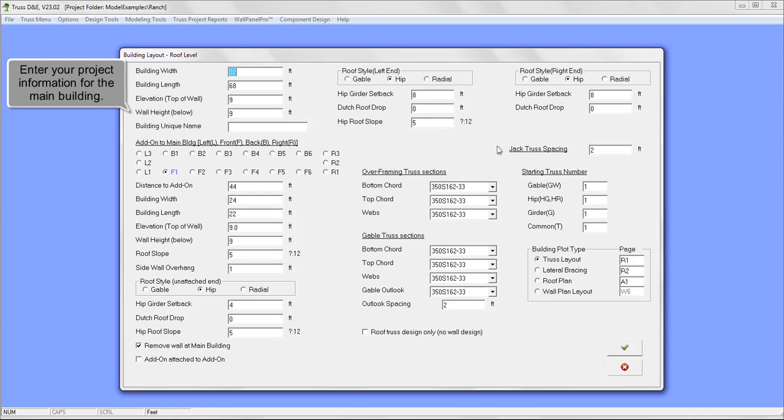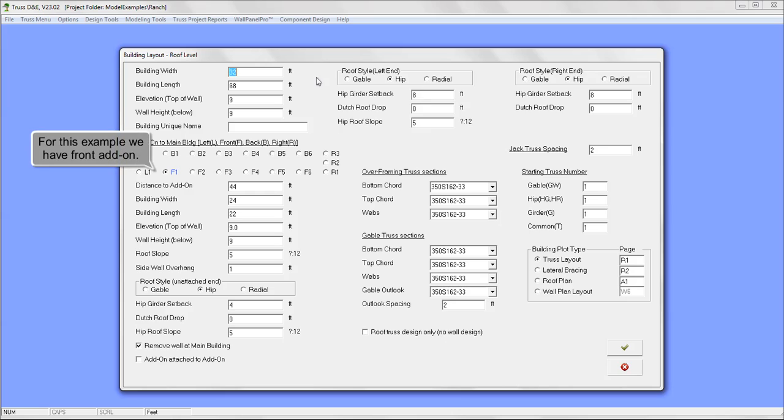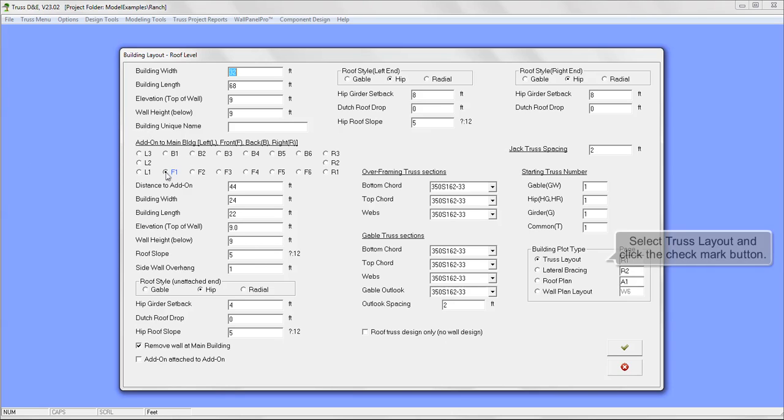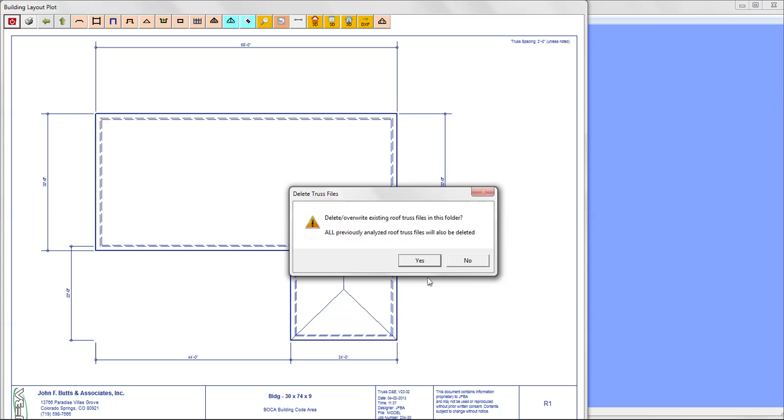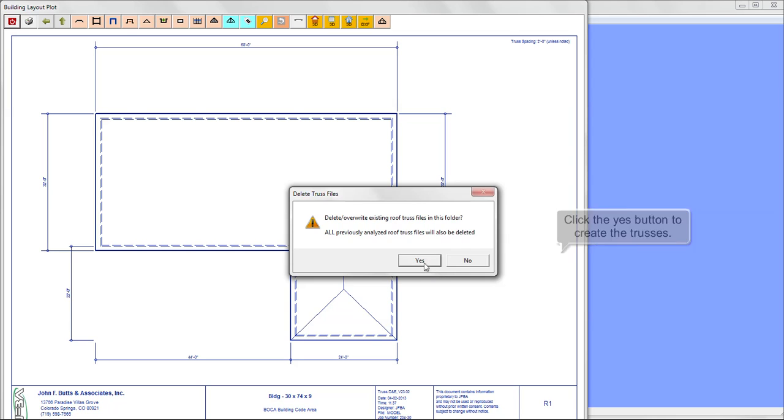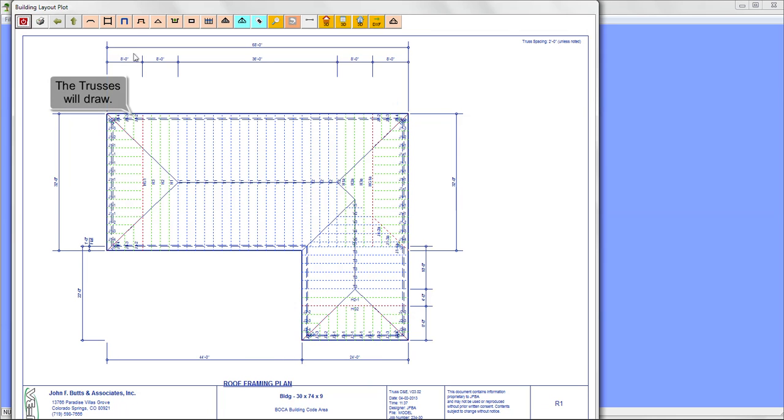Enter your project information for the main building. For this example we have a front add-on. Select truss layout and click the check mark button. Click the Yes button to create the trusses. The trusses will draw.